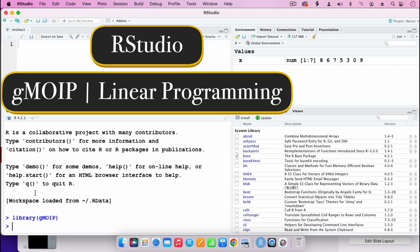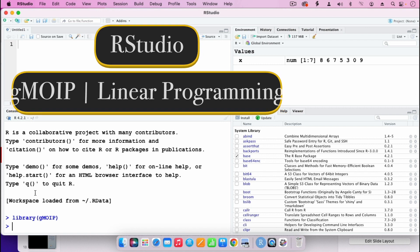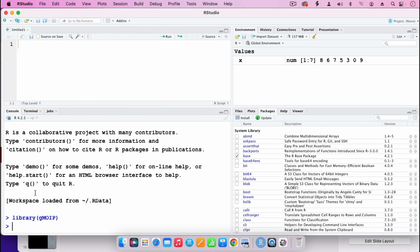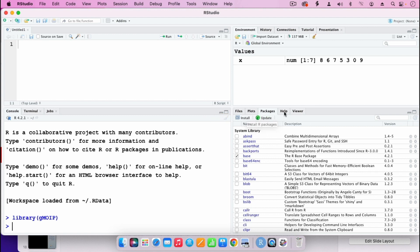For you to use a package, you would have to first install it. In my case, I had already installed this package, that's why I went straight to loading it. But if you have not yet installed it, you first have to go to Packages, click on Install, type gmoip, and install the package. After installing, then you go on and use the package.